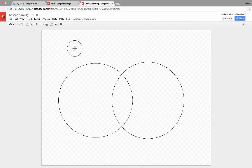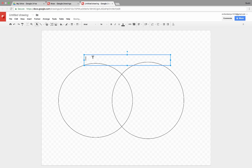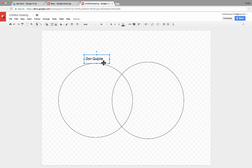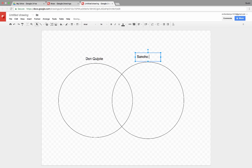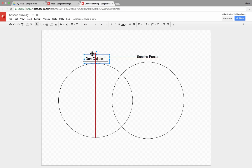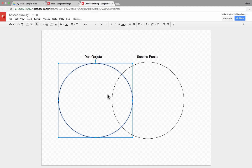Of course, you could go in and use the text box to label them. So, let's say in a Spanish class, maybe the teacher wants the students to compare and contrast Don Quixote with Sancho Panza. So I've typed in Don Quixote. Now I can copy that and paste it, put it above the second Venn diagram, and put in Sancho Panza, and arrange those the way I want them to be.